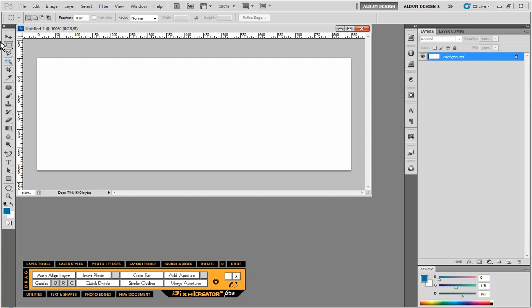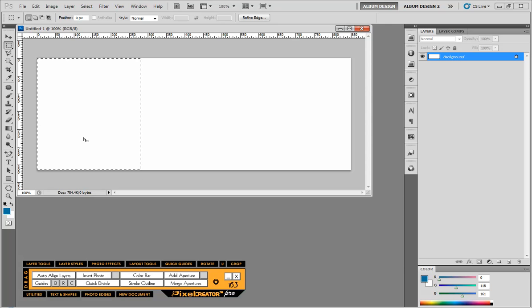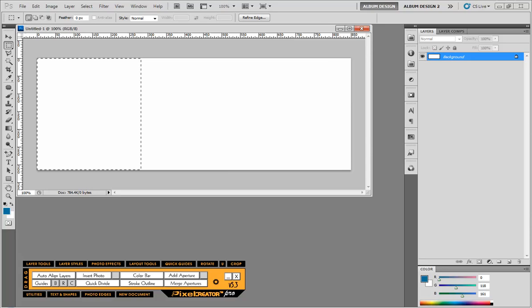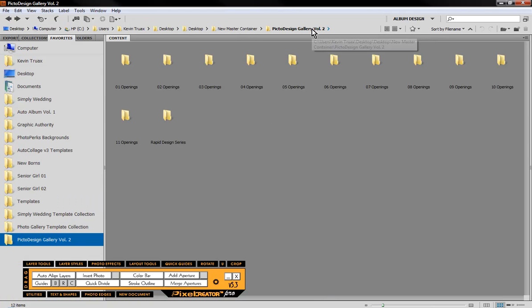You can see I've just selected a portion of my overall page. And then what we're going to do is come into Adobe Bridge. And this particular template series that I'm going to be choosing layouts from is our Picture Design Volume 2. So let's just begin with our three opening templates.